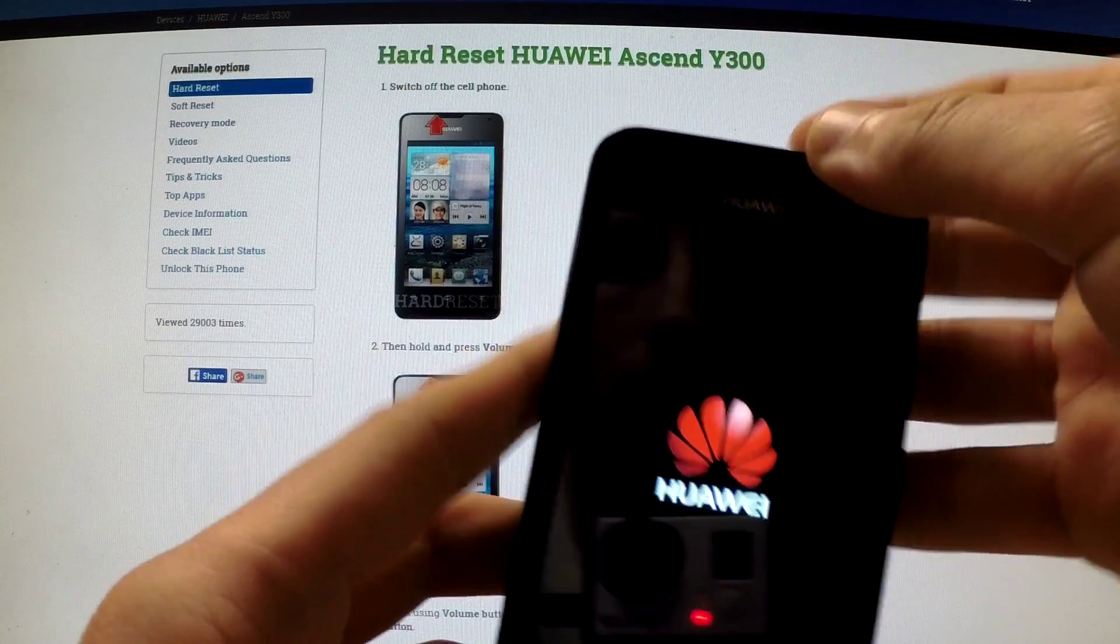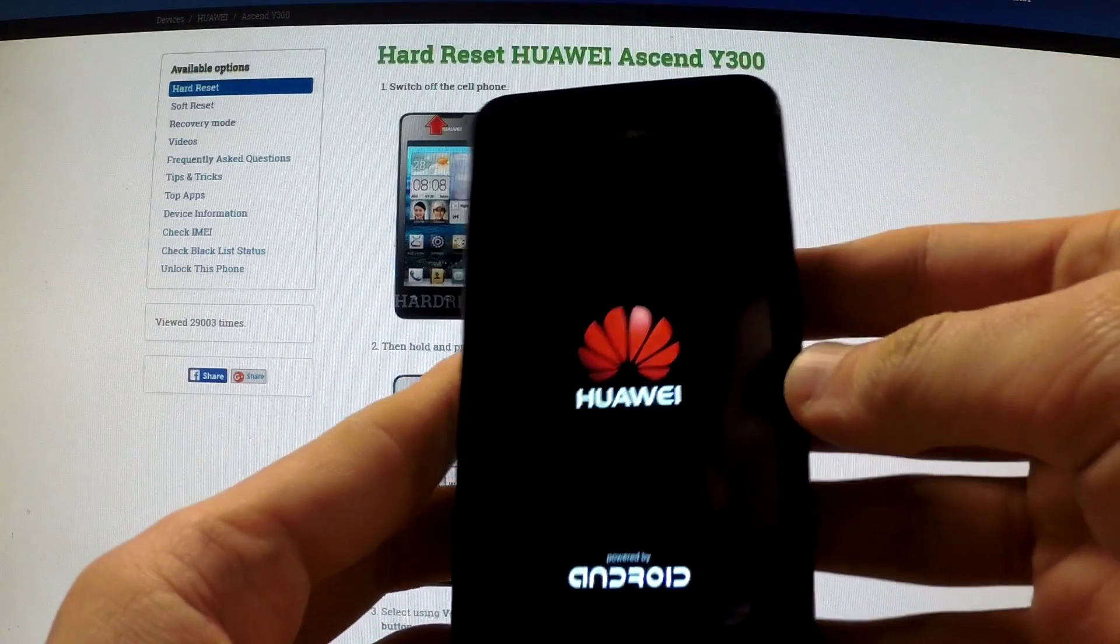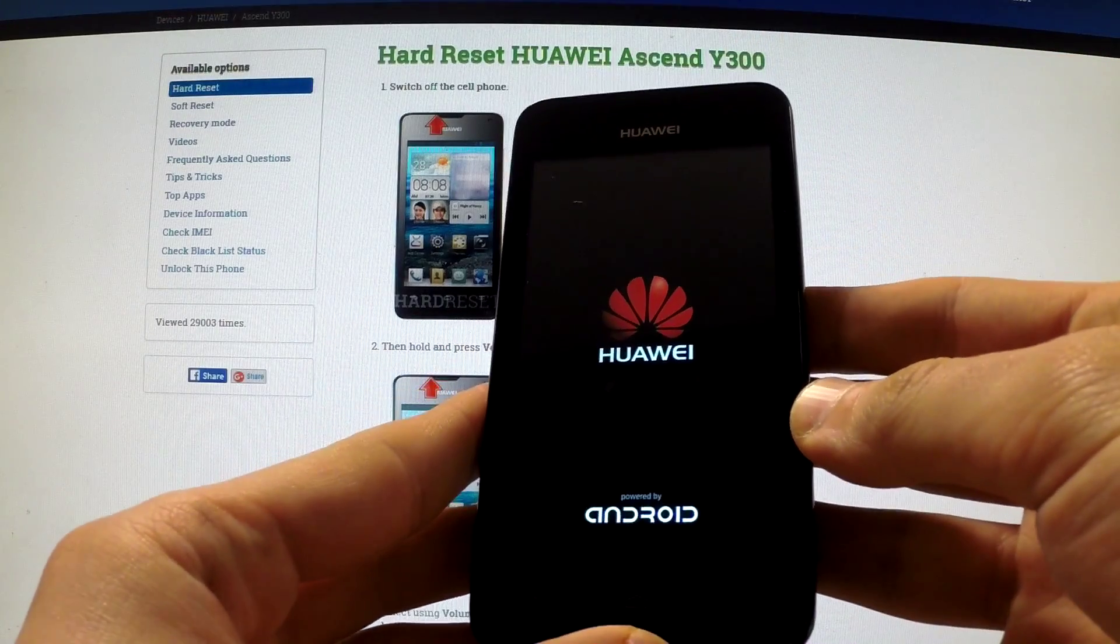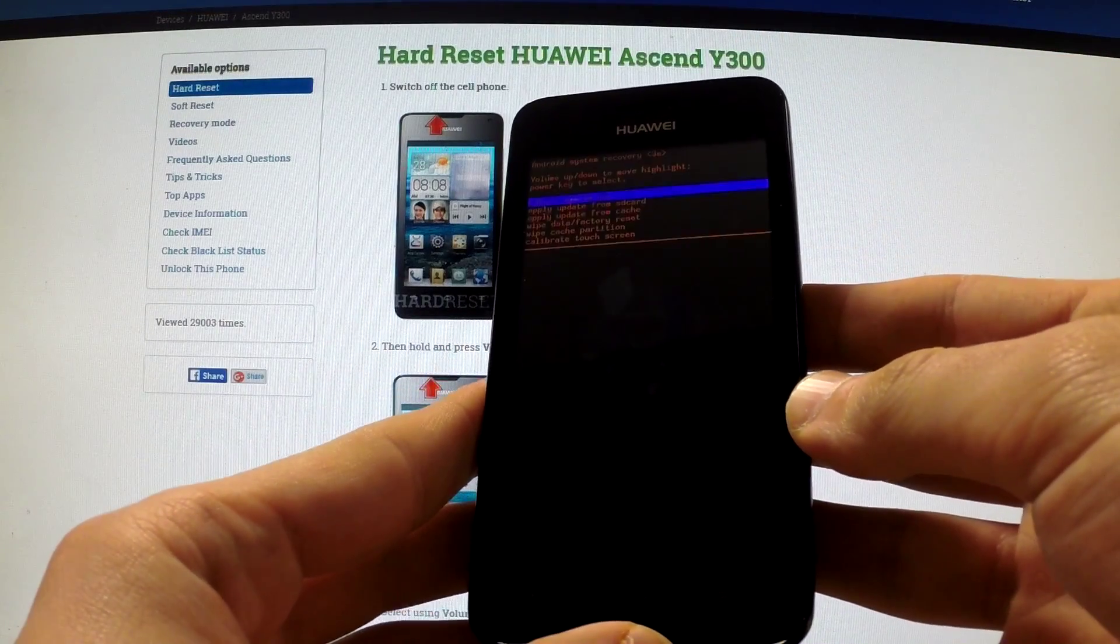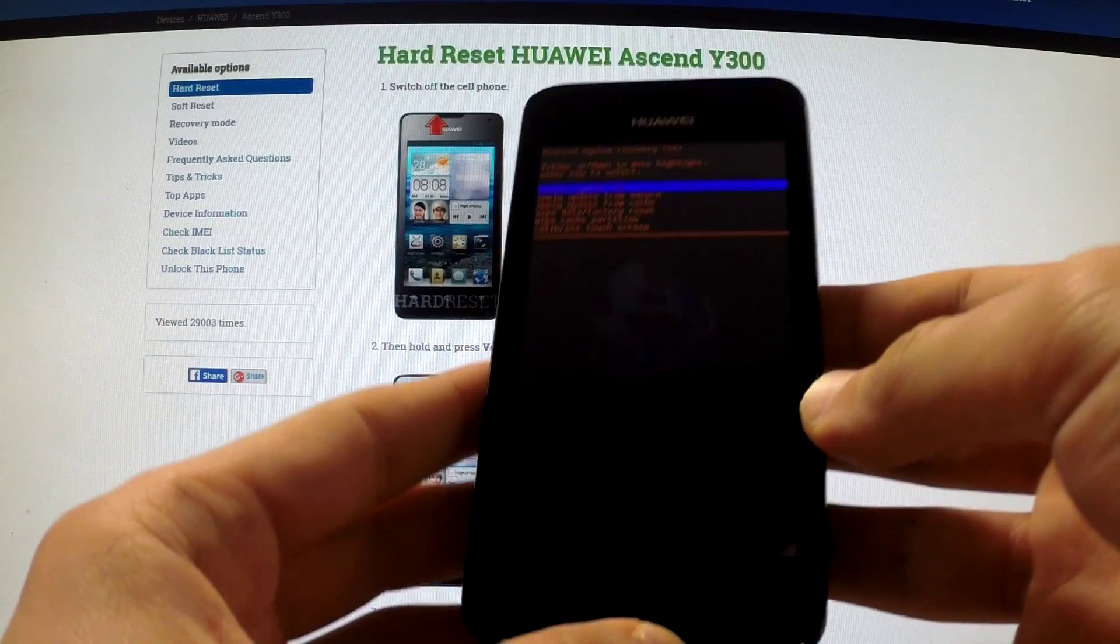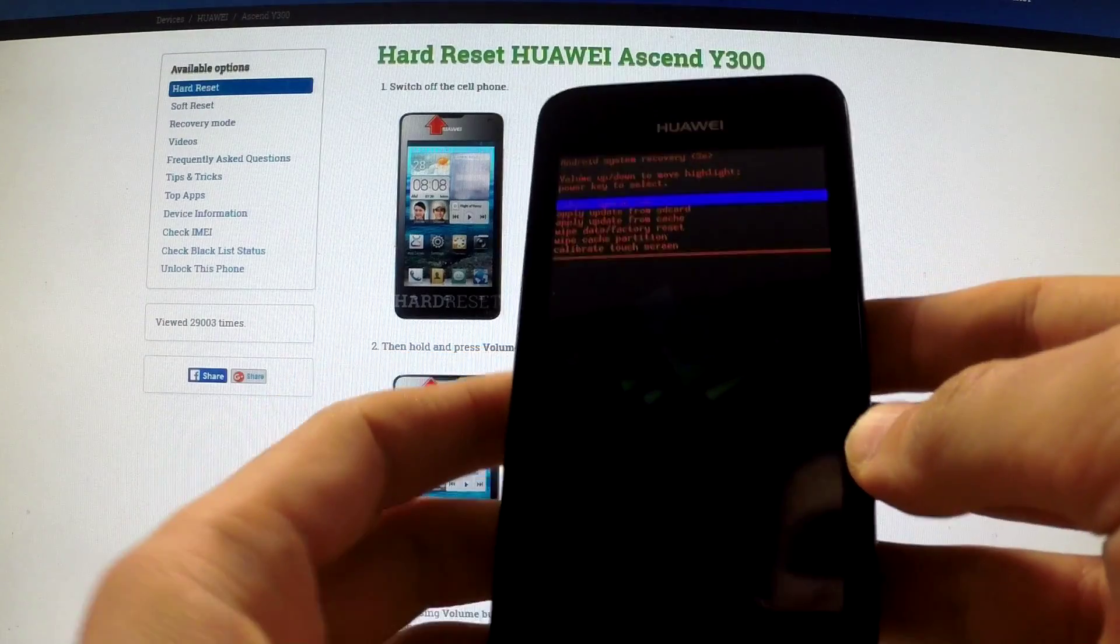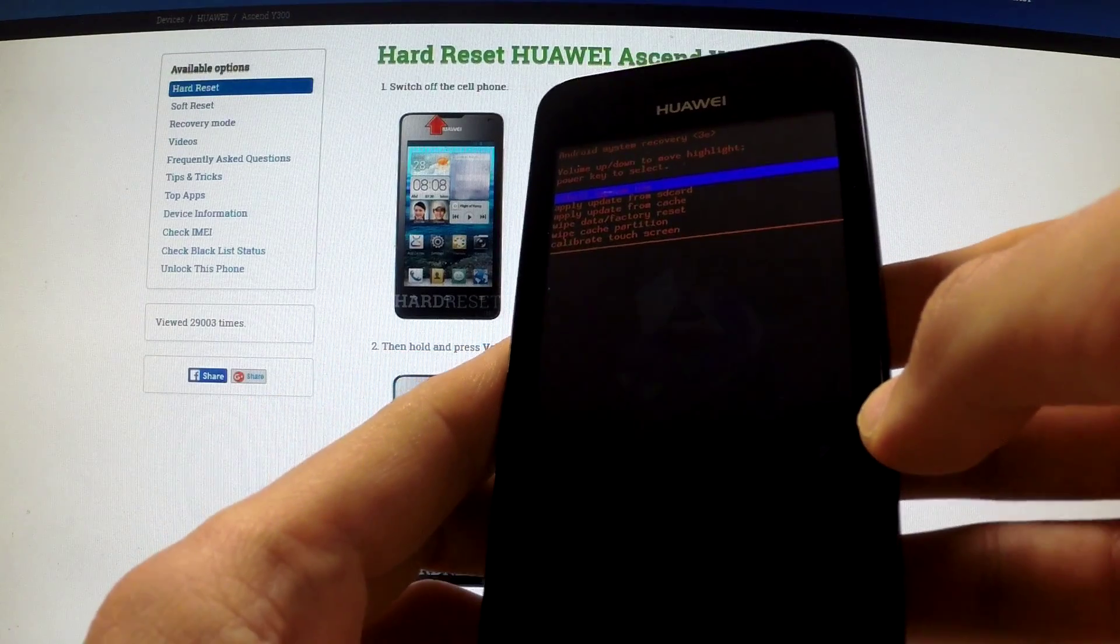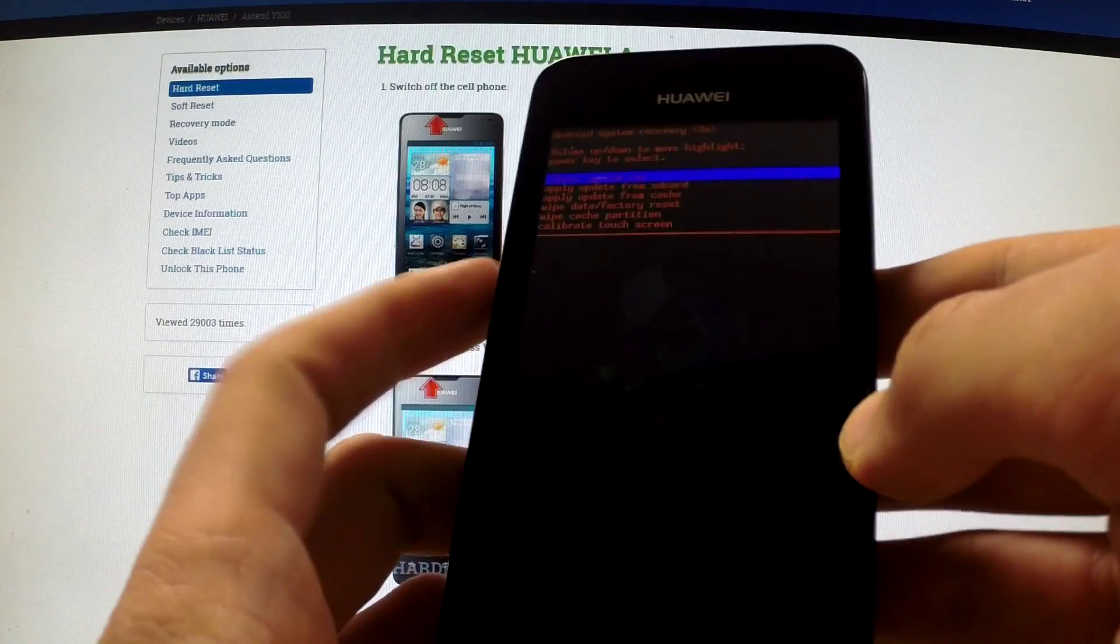You have to release both of them as soon as Huawei logo appears on the screen. And as you can see, Android system recovery just appears in front of us.